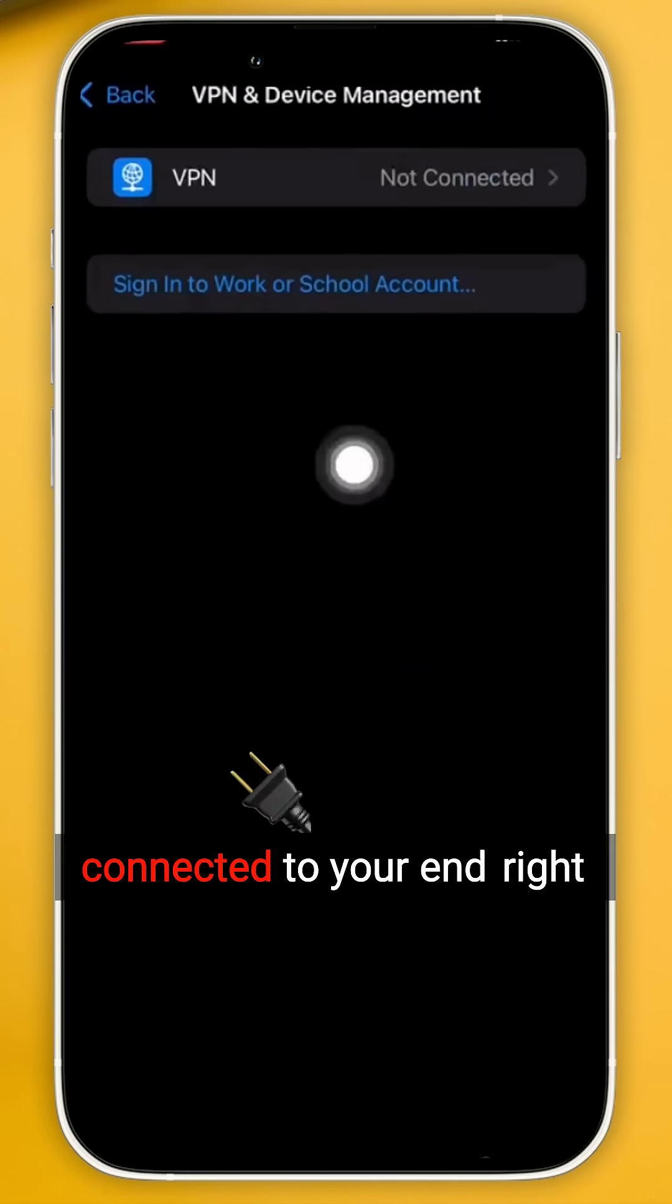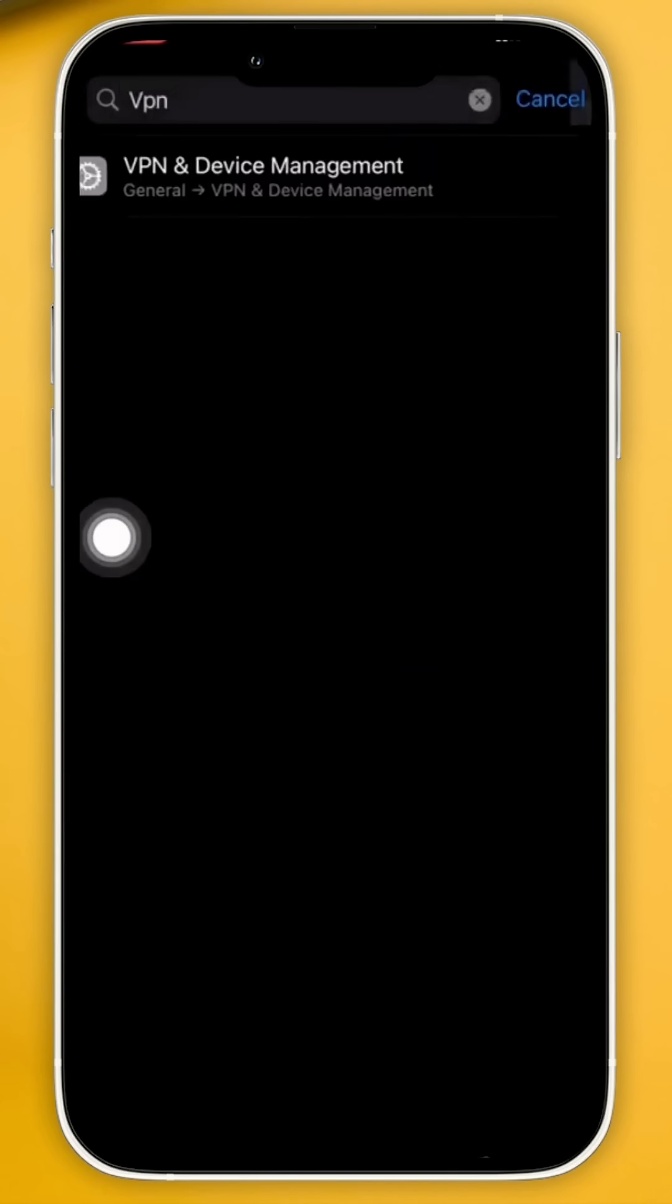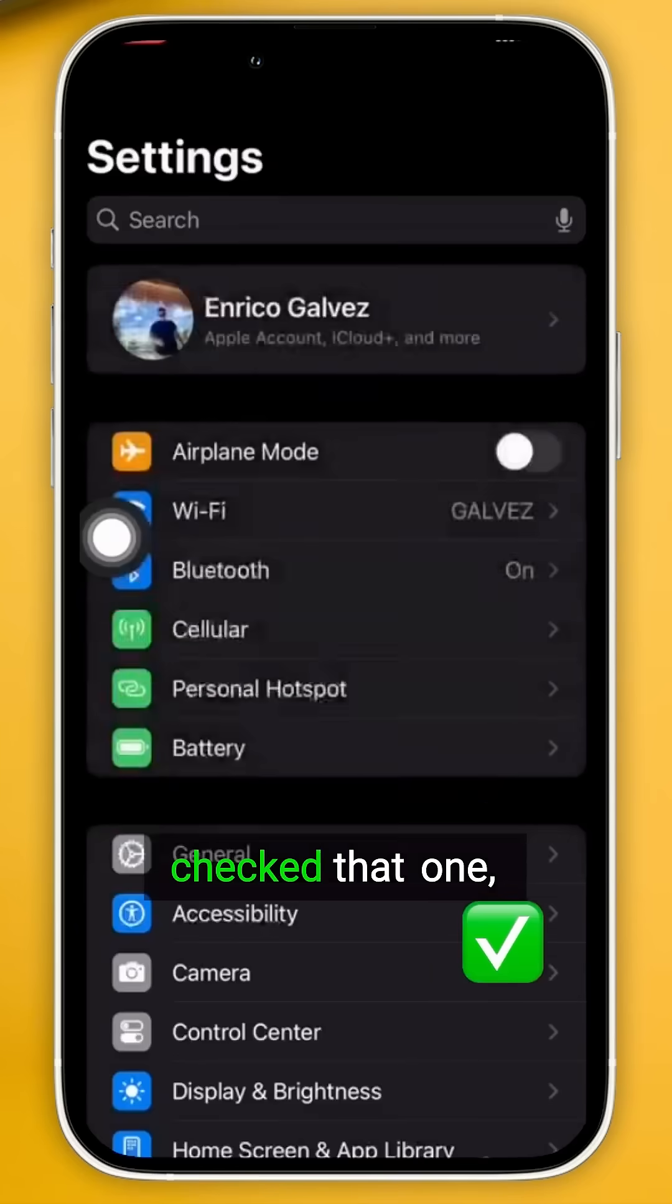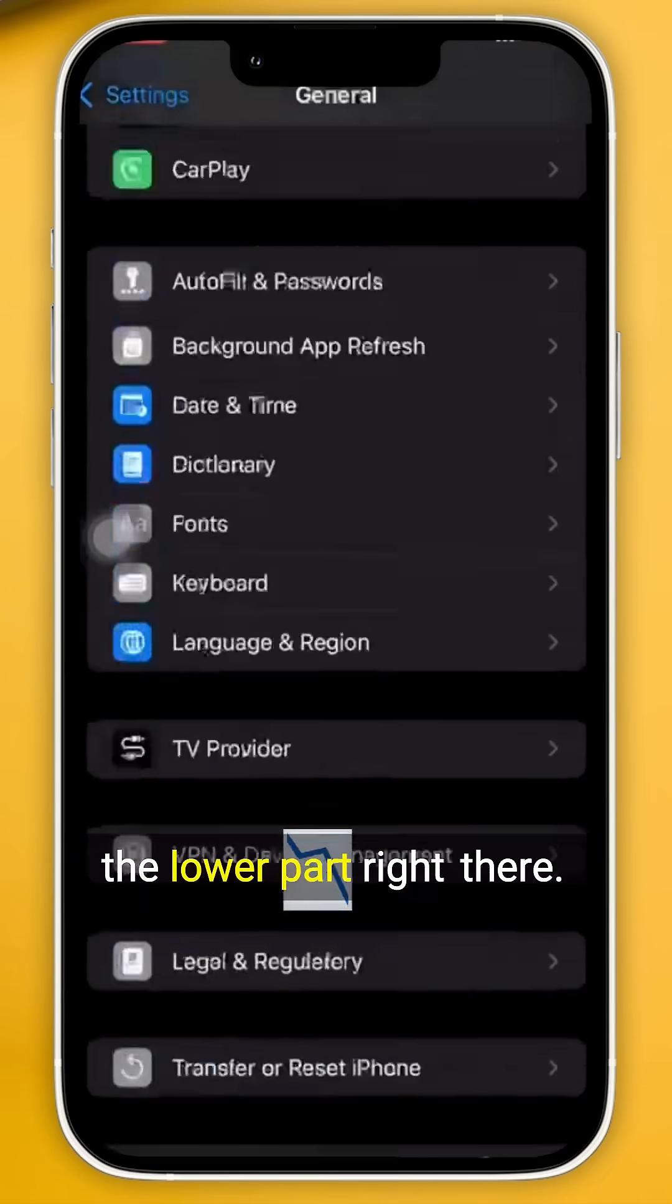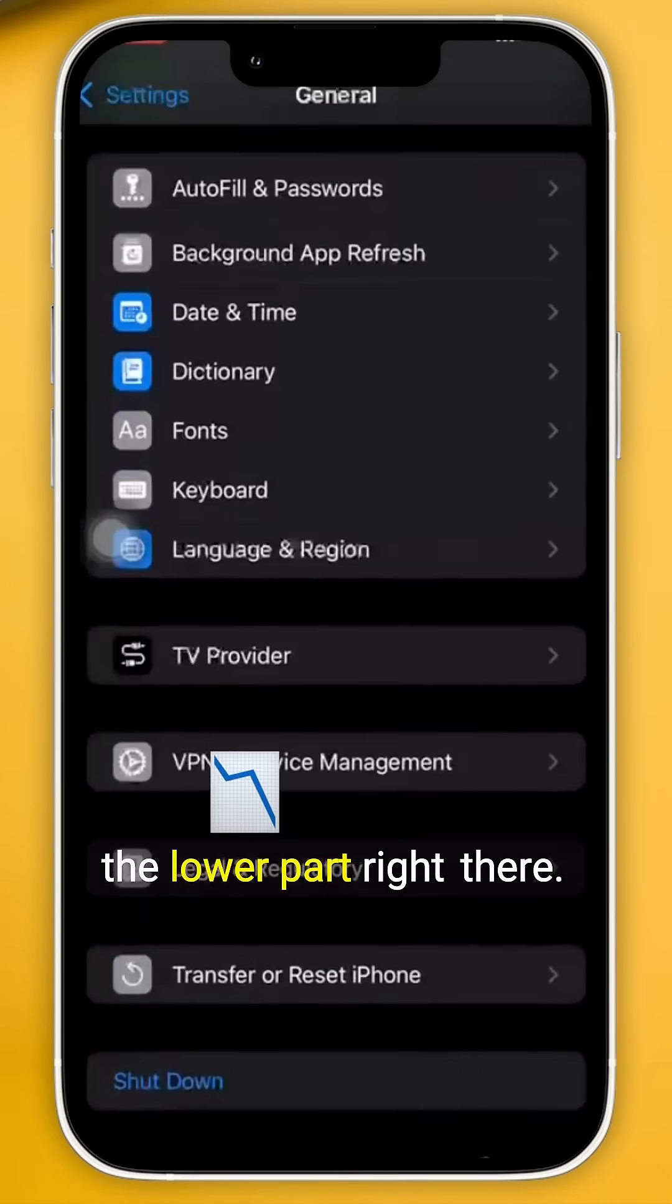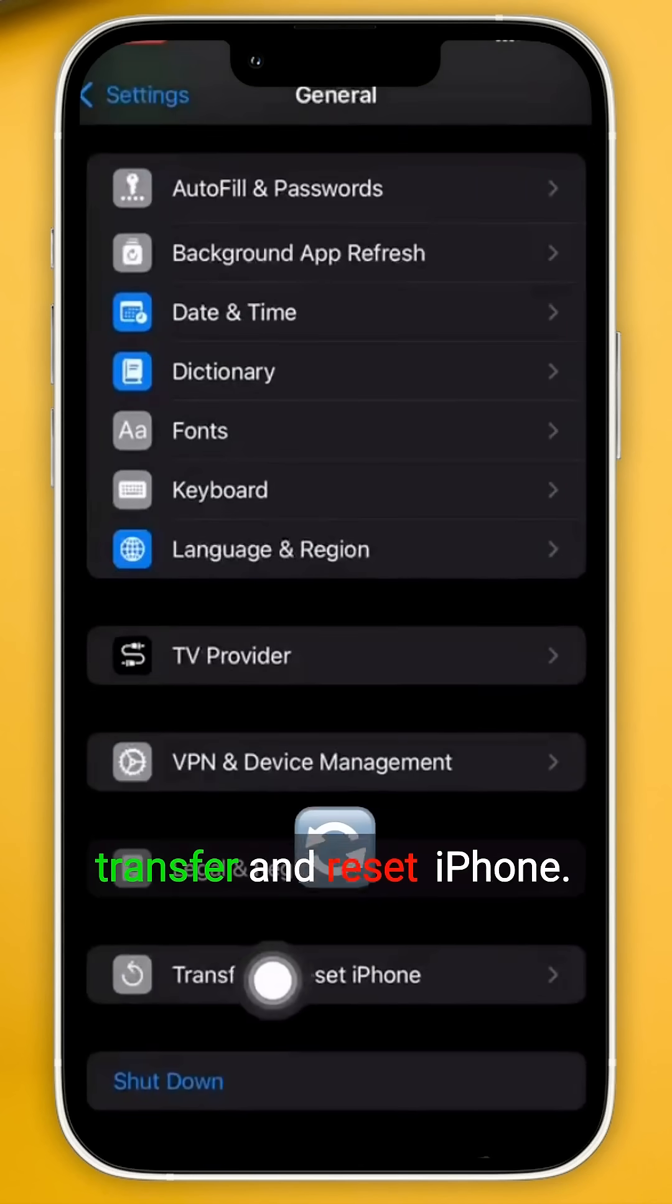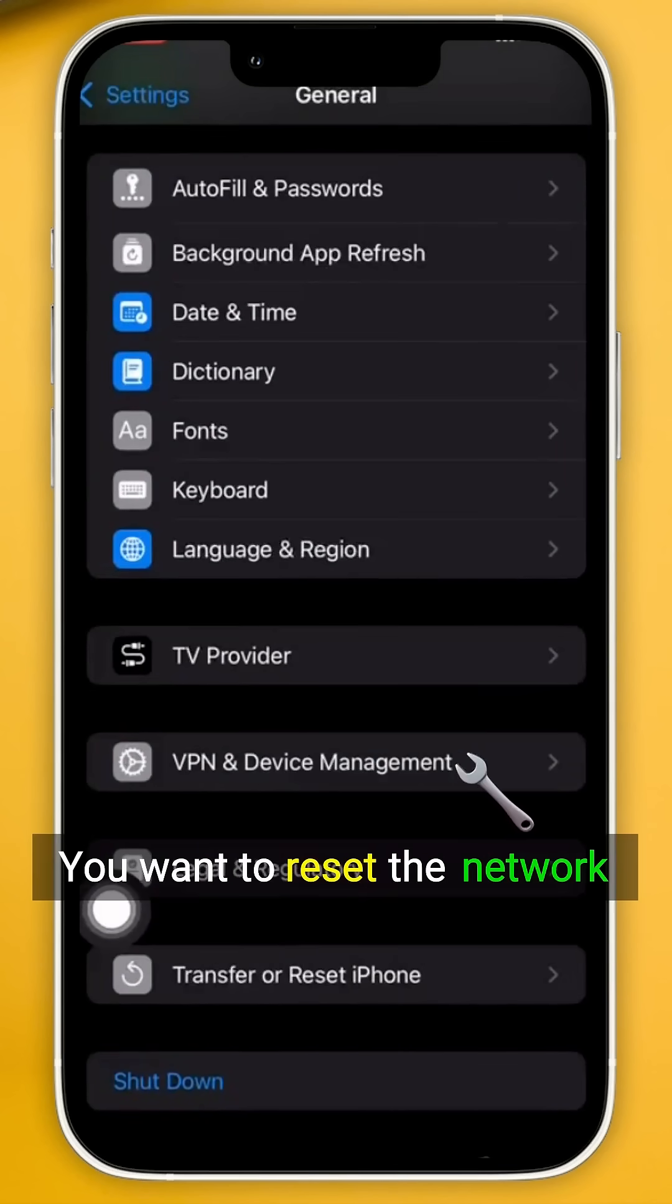Next up, once you have successfully checked that one, go to General all the way on the lower part right there. Go to the one that says Transfer and Reset iPhone. You want to reset the network settings all the way.